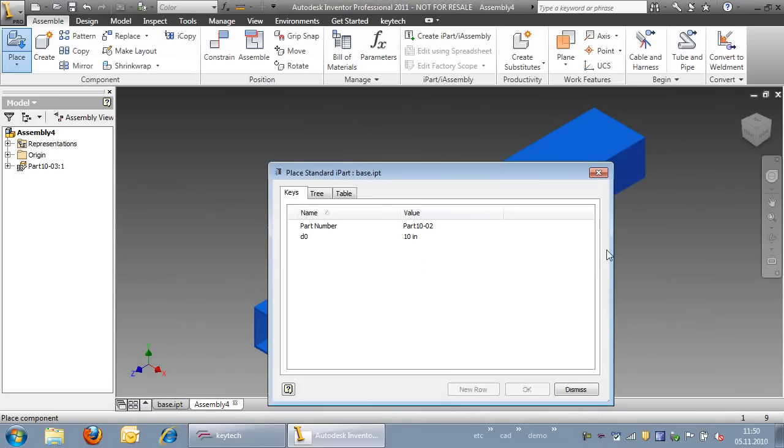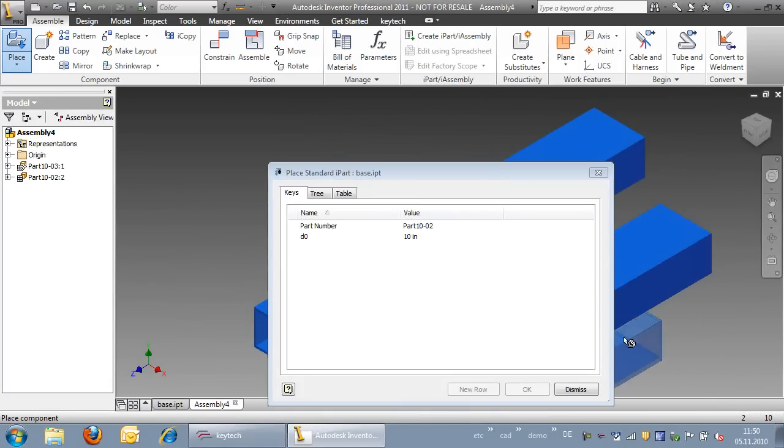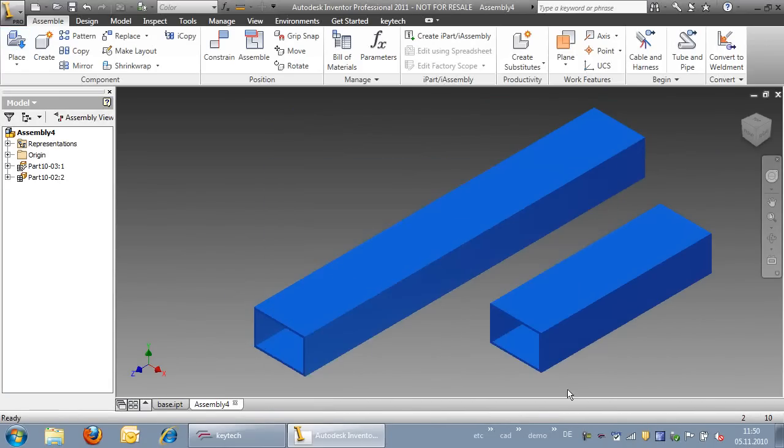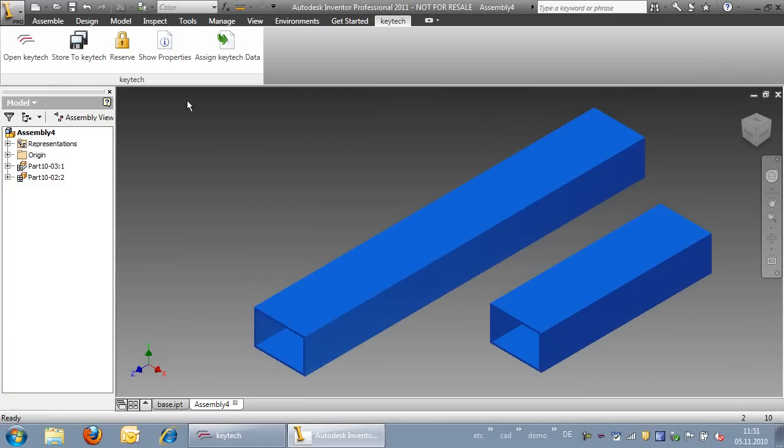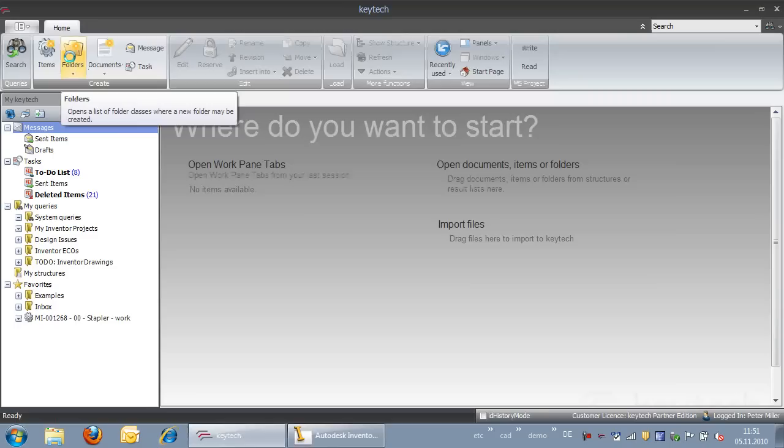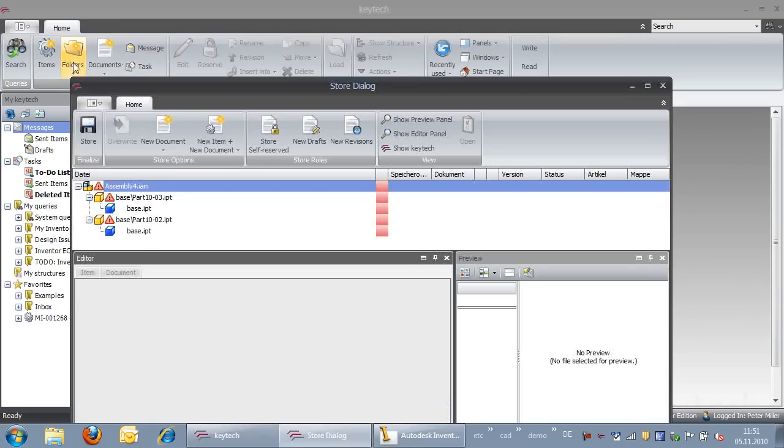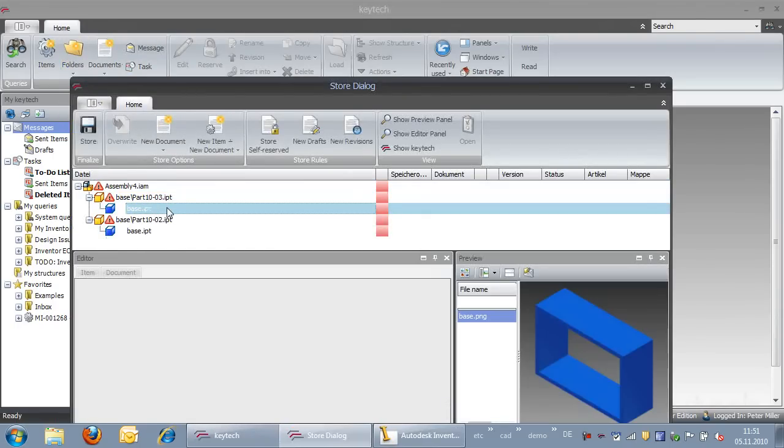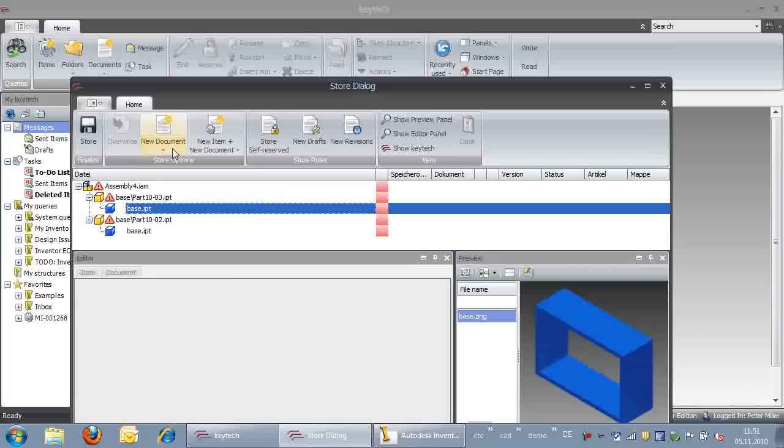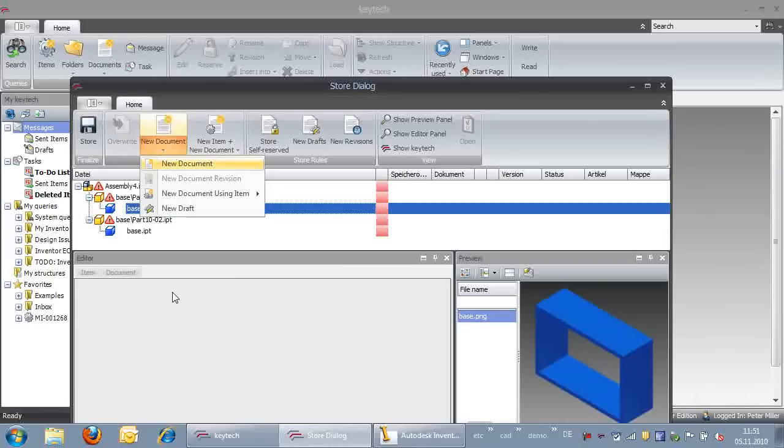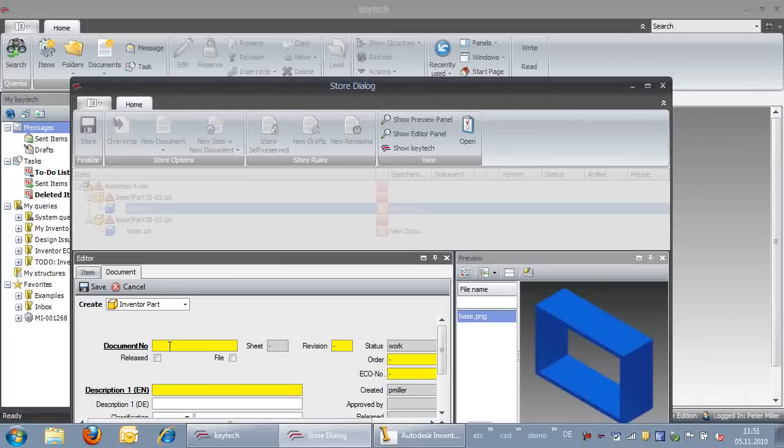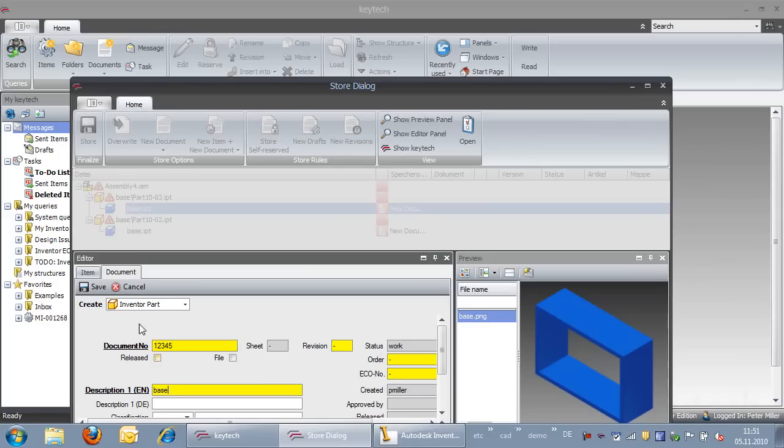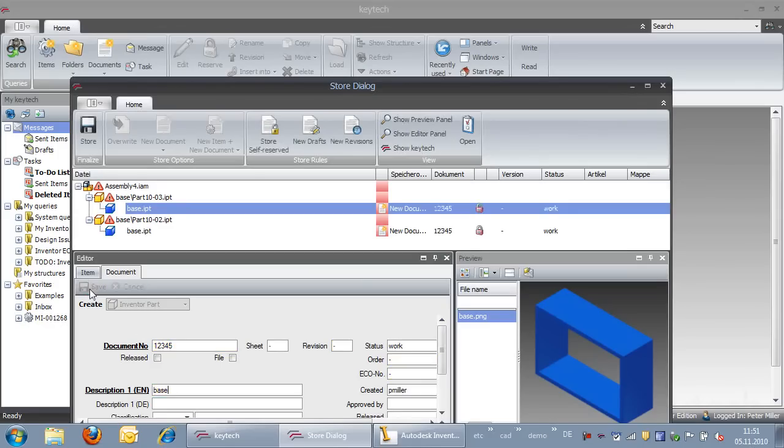When the construction is finished, the assembly can be stored in KeyTech PLM. After using the function Store to KeyTech, the Store dialog box comes up, and at this point we can provide item and document information for any new parts that are generated, including the assembly.